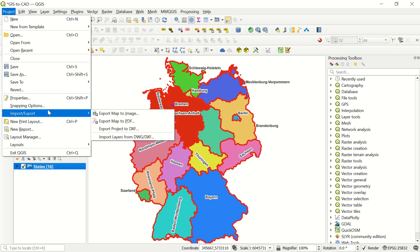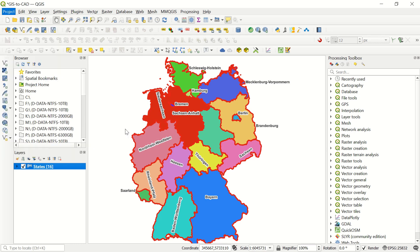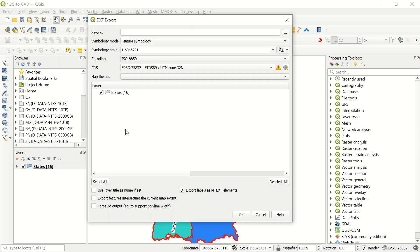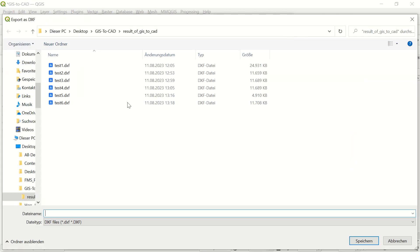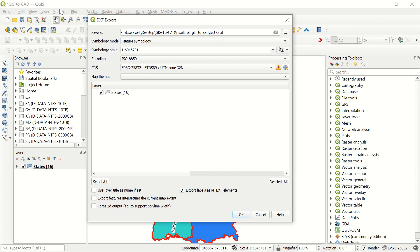And after that here, Import Export, Export Project to DXF, which is the format of the CAD file. So here you must define where your data will be saved. Here you can define, for example I will define test 7, here save, and we will continue.